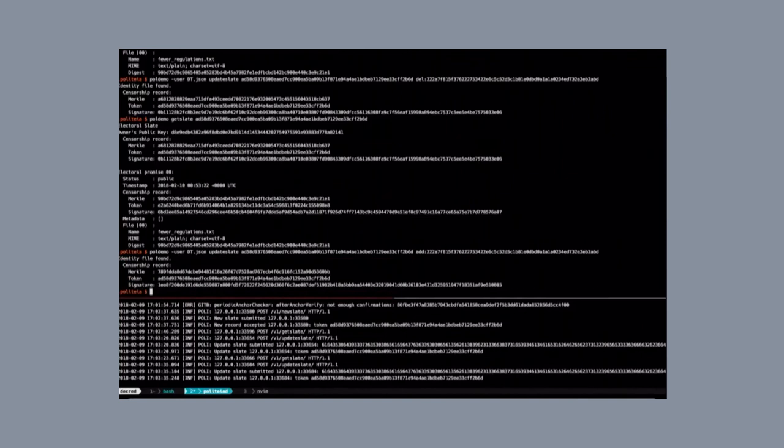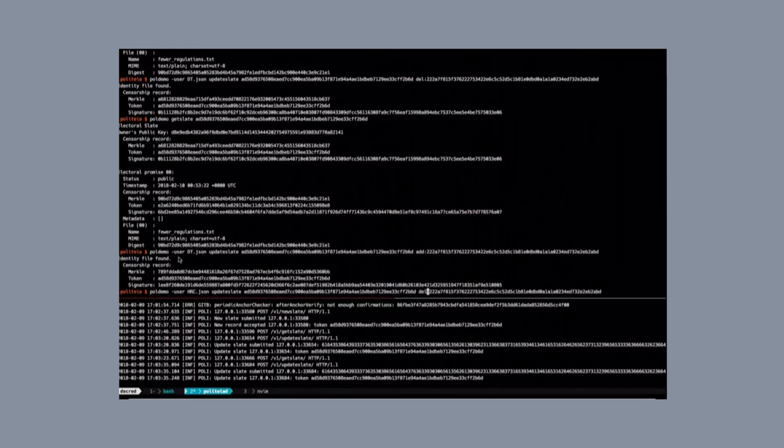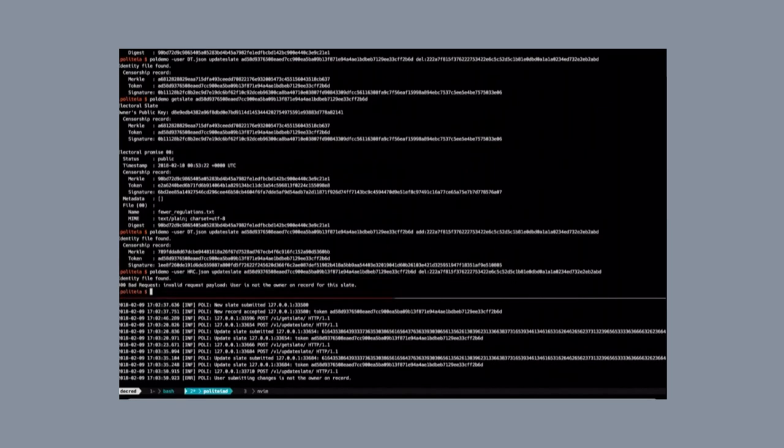One other thing I can point out, too, is that, as I said earlier, the user that submits the changes, well, they need to actually hold the private key, and here we have some other candidate trying to update a slate that they don't own, and we see that that doesn't work. They get an error.